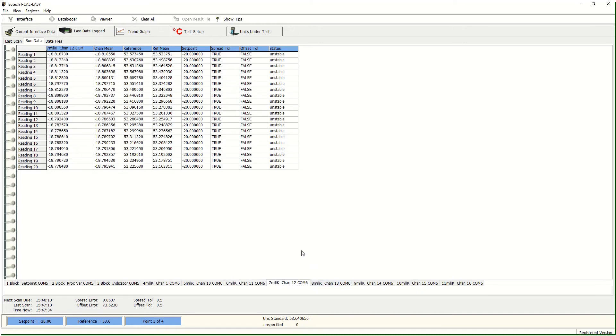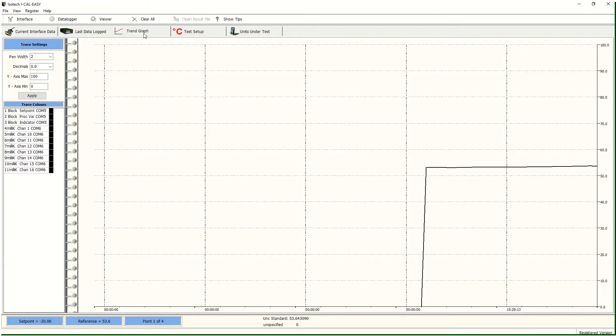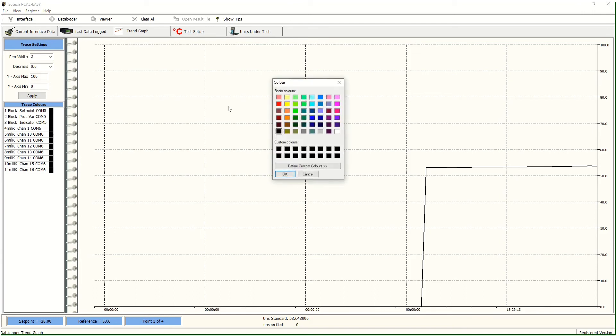We can also see a graphical view for each of the connections and we can change the colours accordingly. For instance, red for the reference.